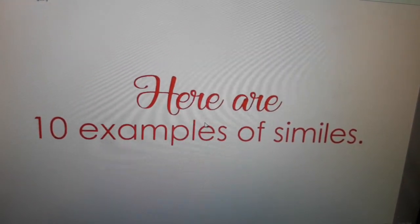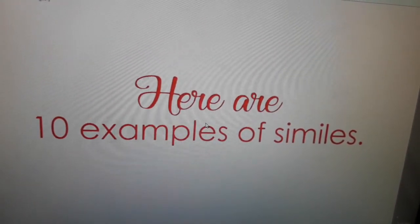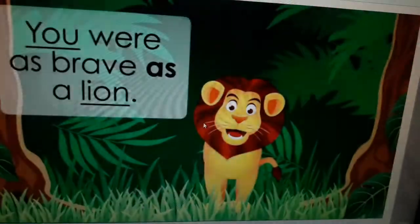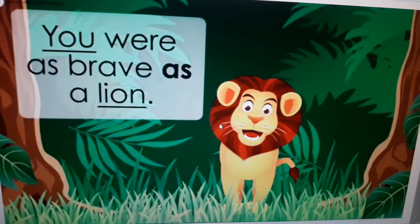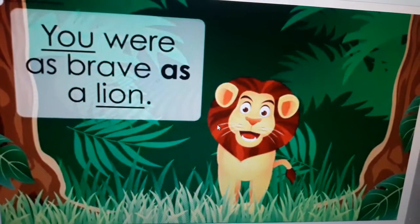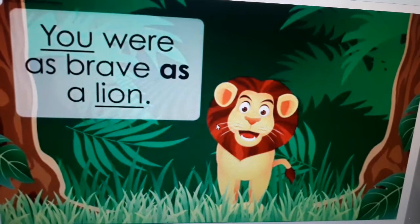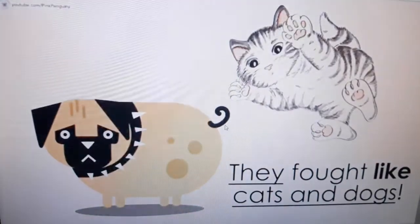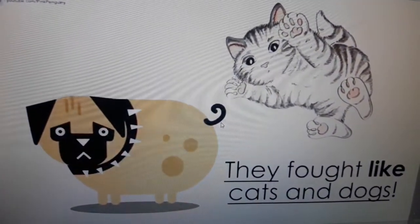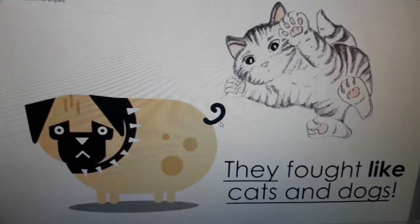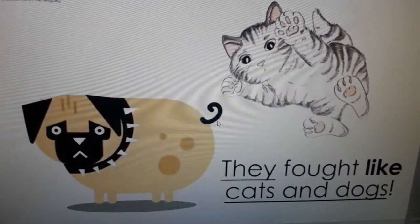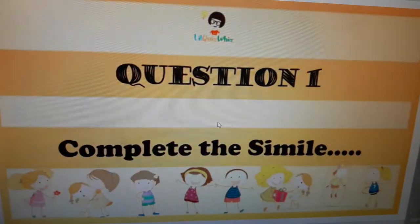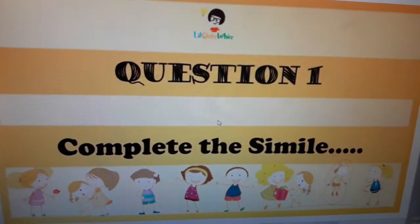Here are ten examples of similes: You were as brave as a lion. They fought like cats and dogs.